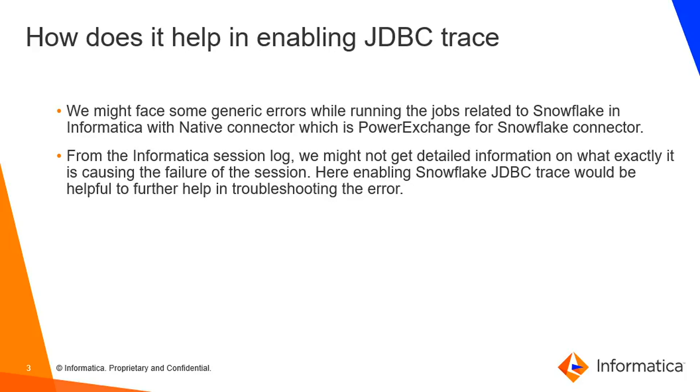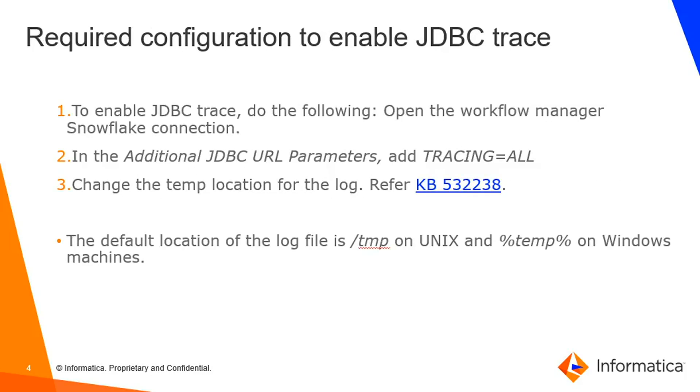Now let's check the required configuration to enable JDBC trace. Open your workflow manager and select the associated Snowflake connection. Add TRACING=ALL as an additional JDBC parameter. Once you add this parameter and rerun the session, a Snowflake JDBC trace will be generated in your server machine.